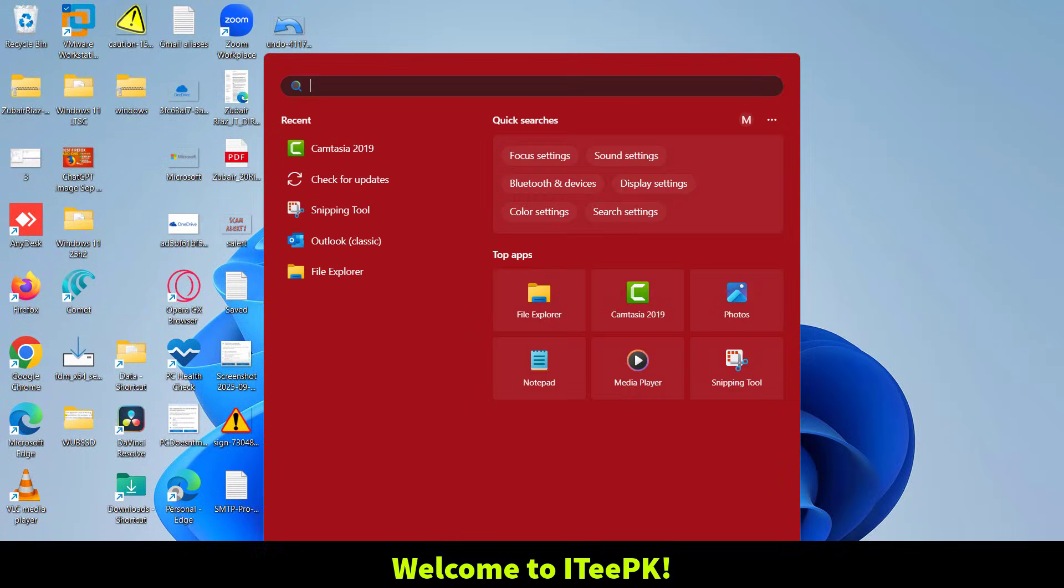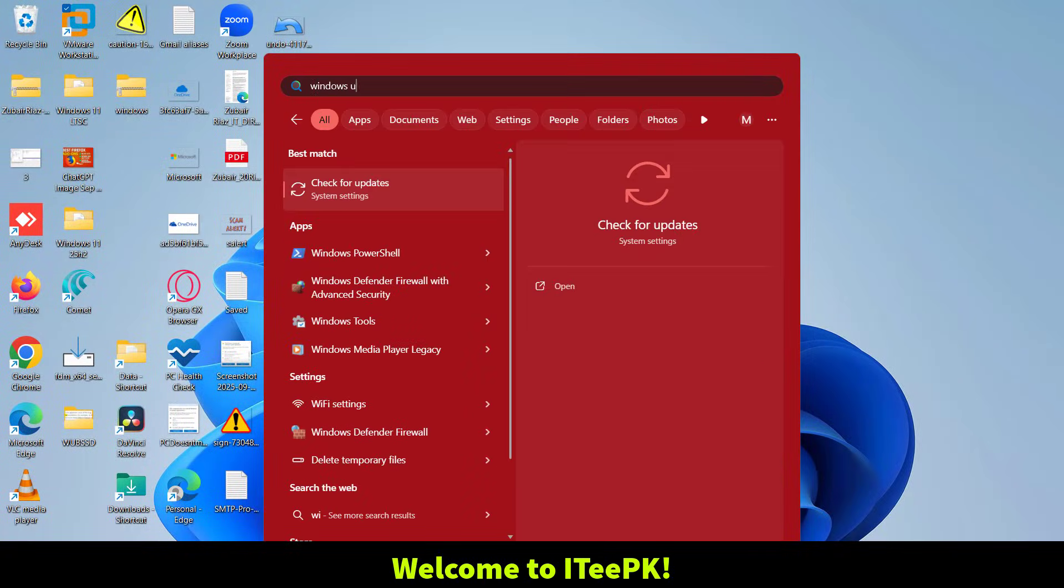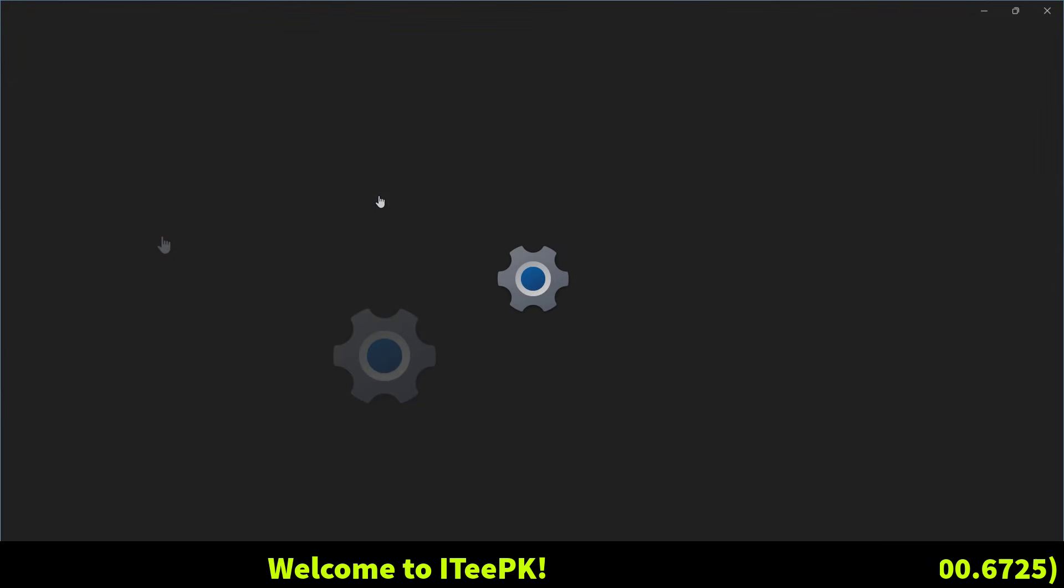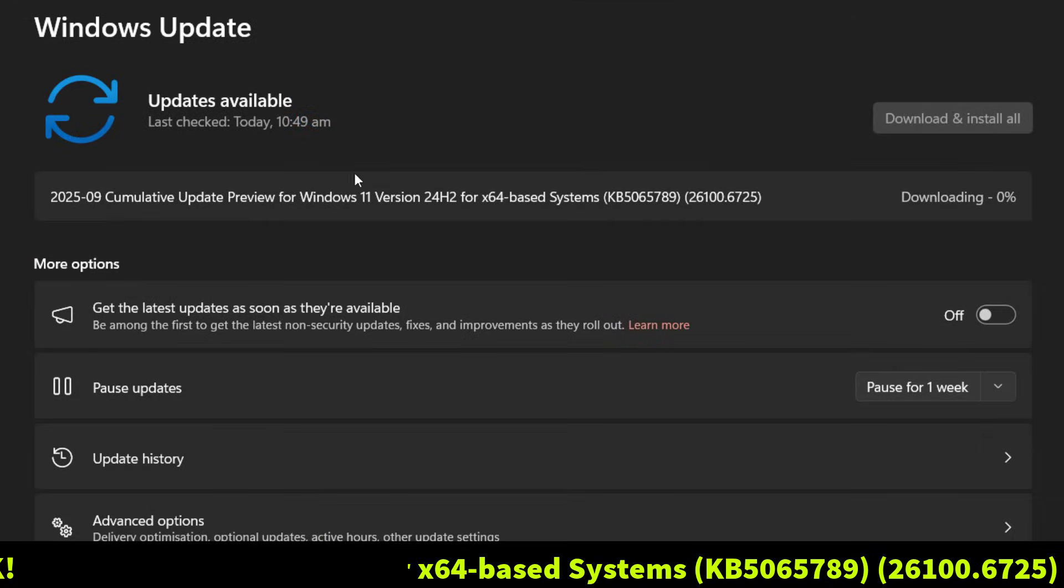Hey everyone, welcome back to ITPK. Microsoft has just released a brand new update for Windows 11, KB5065789.